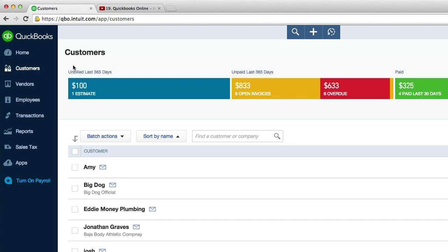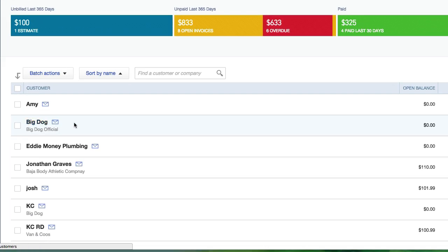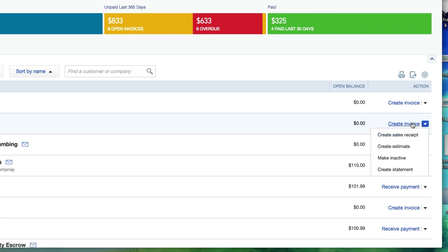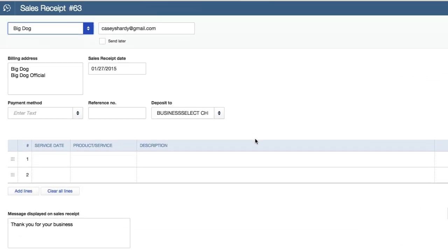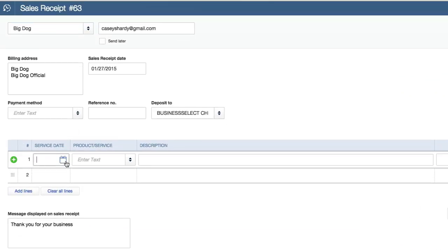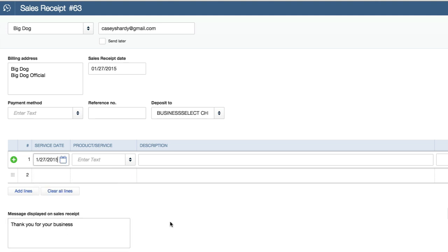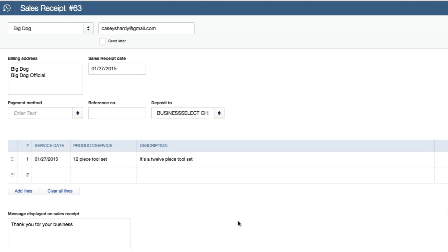So what we're going to do is we're going to send a sales receipt to big dog official. Create invoice. We're going to go ahead and create sales receipt and let's go ahead and just populate some stuff because it won't let us move any further without a product or service being on the sales receipt.